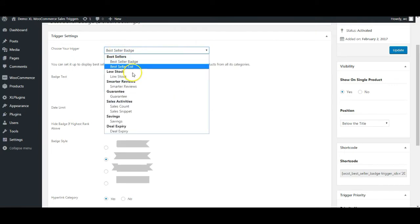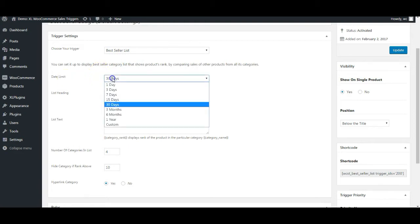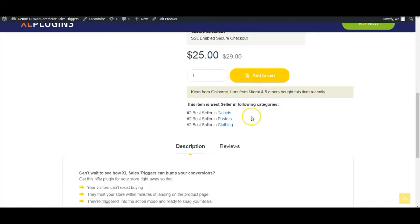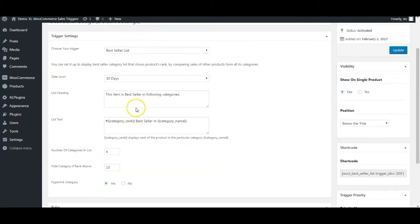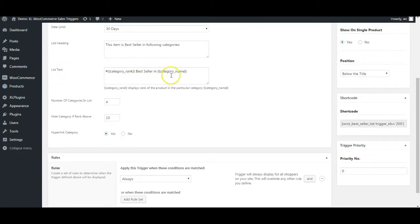Let me show you how you can configure this. Just simply select best seller list from the back end. Again, choose the date limit. It could be 30 days, six months, one year based on the date, the limit that you want. Then you've got the list heading here, which is this one. Again, completely editable. You can write whatever you want.